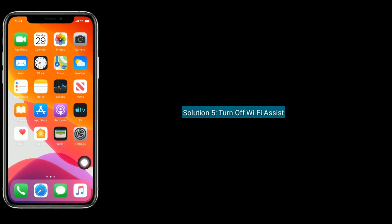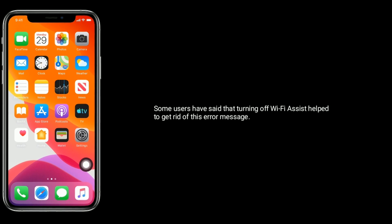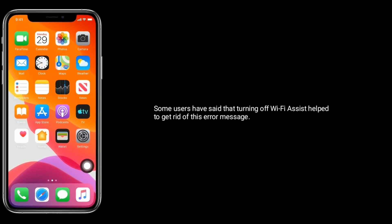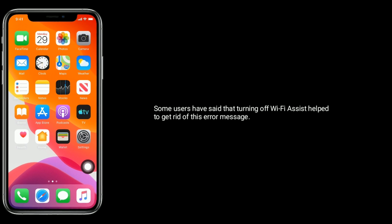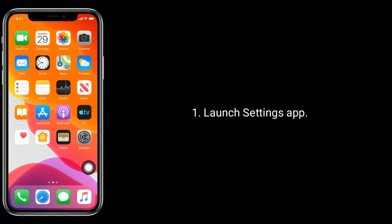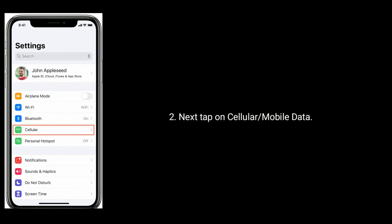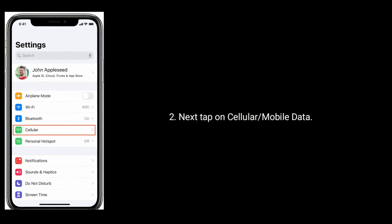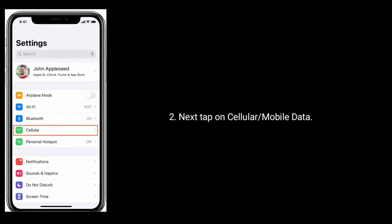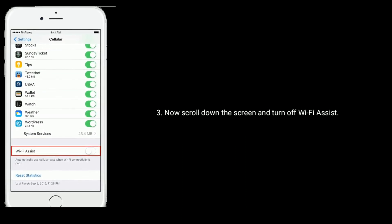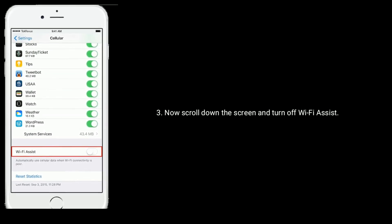Solution five is to turn off Wi-Fi Assist. Some users have said that turning off Wi-Fi Assist helps to get rid of this error message. Launch the Settings app, tap on Cellular or Mobile Data, then scroll down the screen and turn off Wi-Fi Assist.